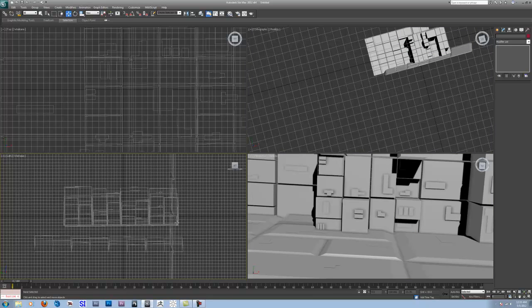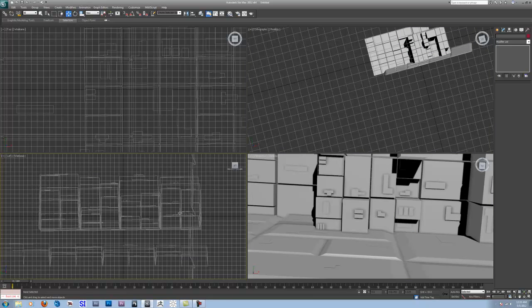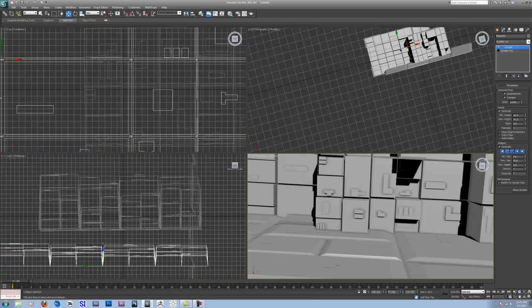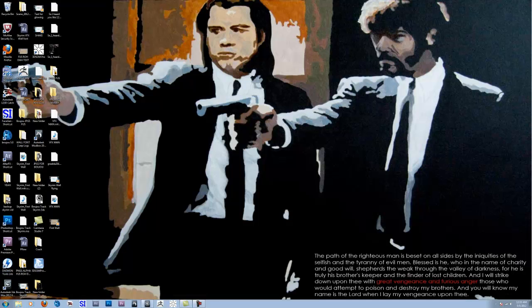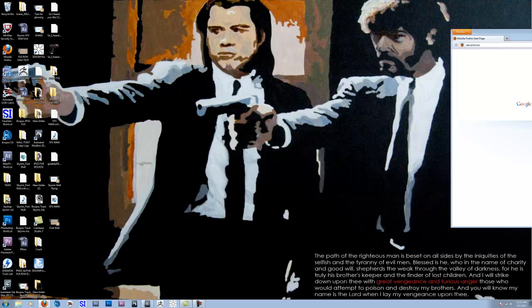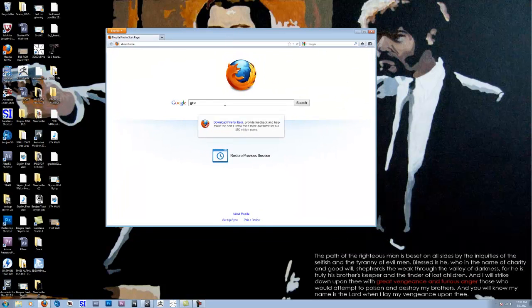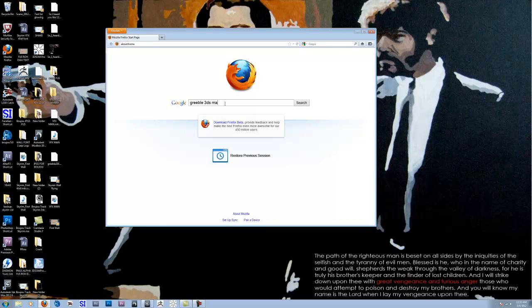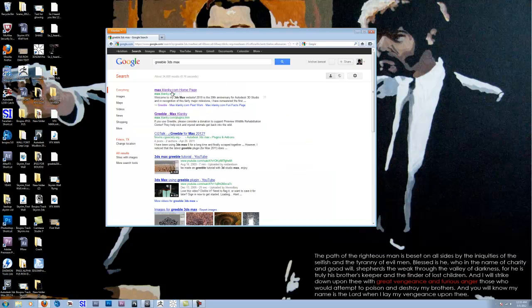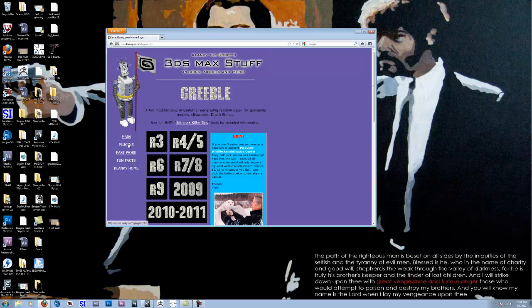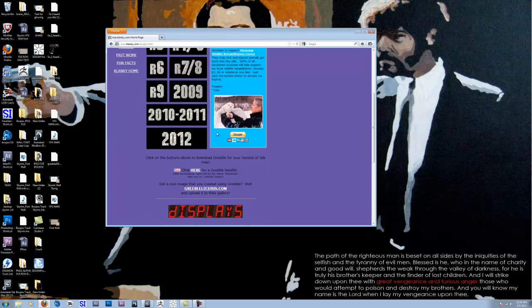And if we go out and look, our scene looks pretty complicated, but it took me less than two minutes to create this. It's not that hard, and I'm just going to close out of Max here. And where you can get it is if you go to Greeble, you can just search it on Google, Greeble 3ds Max, and it's right here on this guy Clanky's website, and it's in plugins, and it's right here.